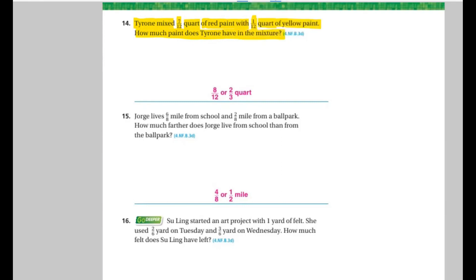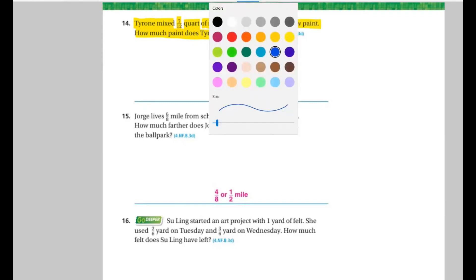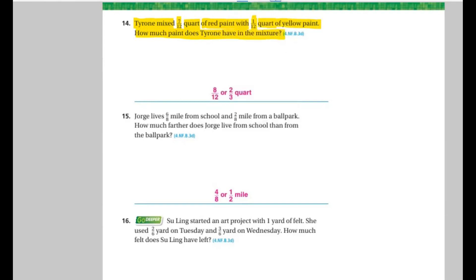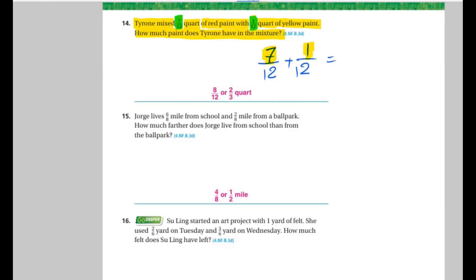8 over 12. How can we do that? Because 7 over 12 plus 1 over 12 — so we're going to add. It will be 1 over 12 and then add them together. 7 plus 1 equals 8, so it's 8 over 12.